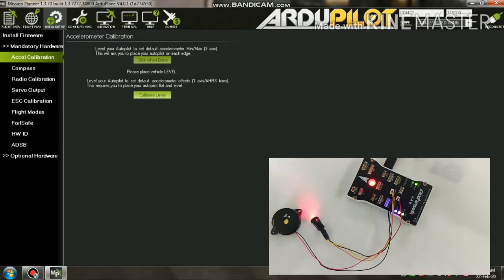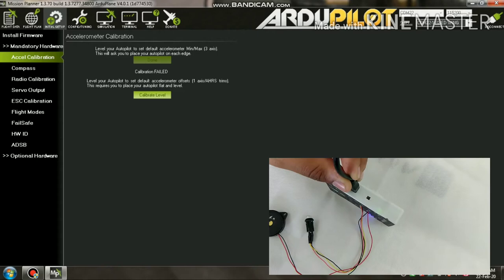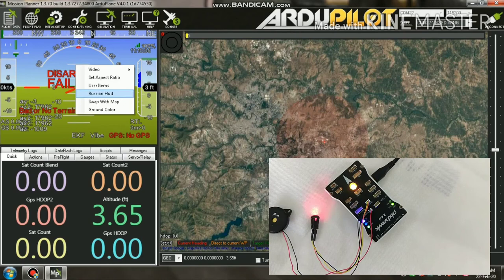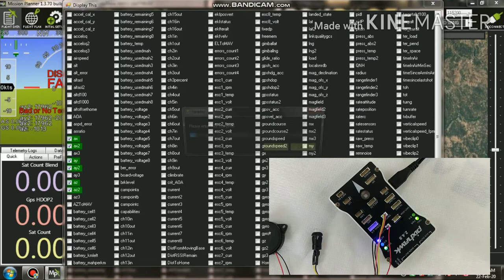Place vehicle on its left side and press any key. Place the board to the left. Calibration failure. So after a day, I found the solution for this problem.